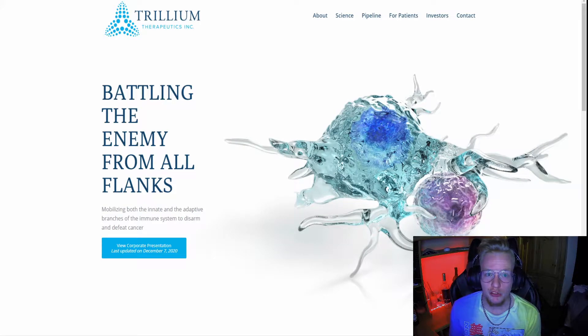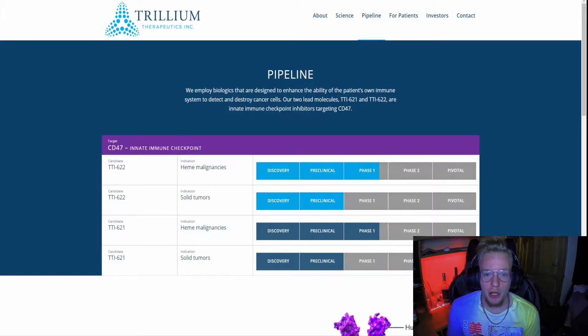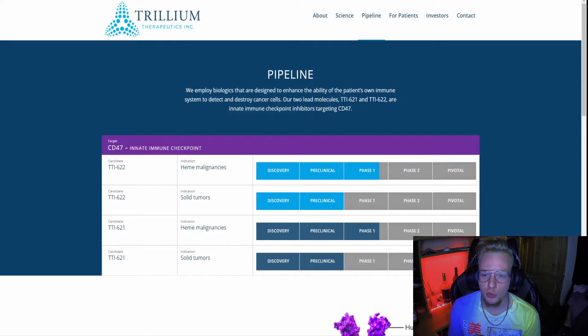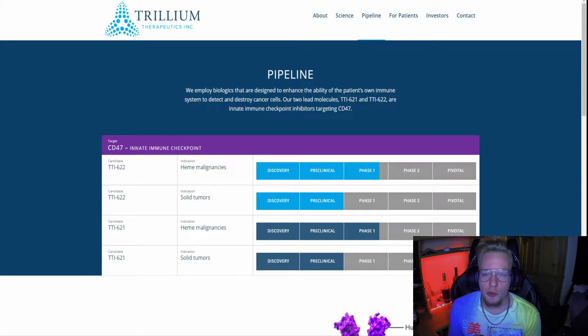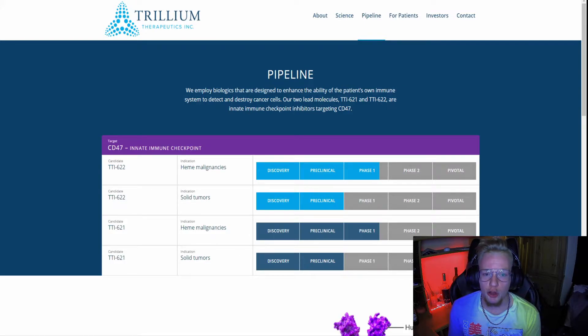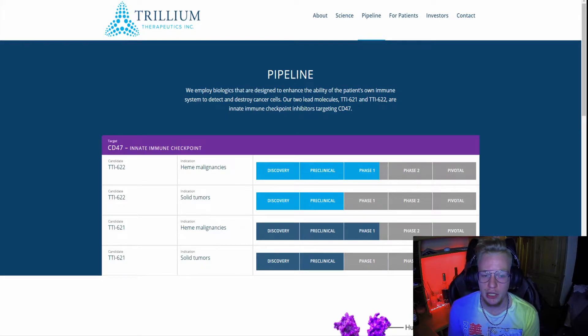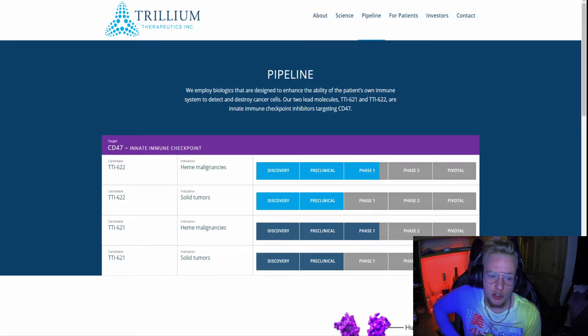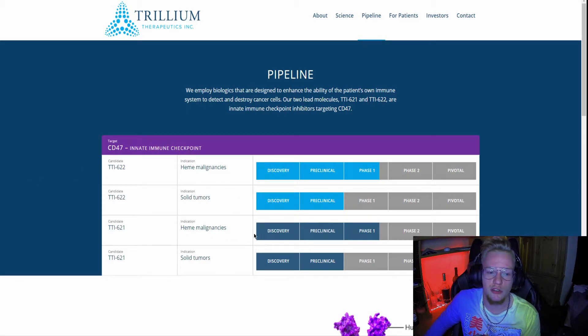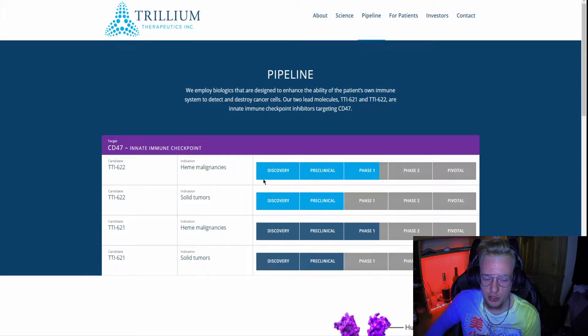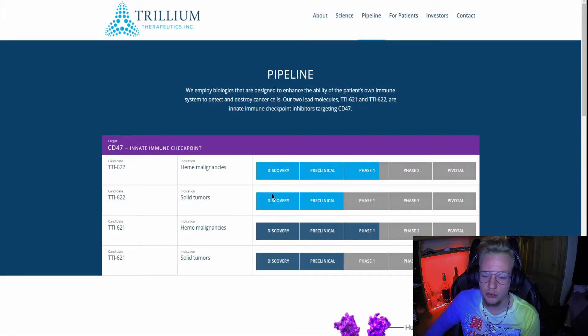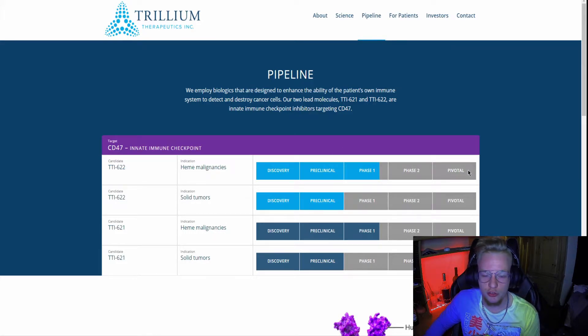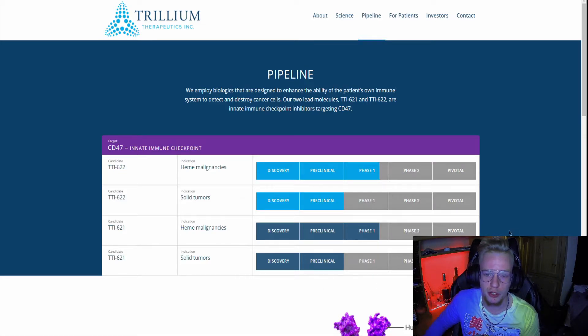On their pipeline, they have two leading treatments named TTI-621 and TTI-622. Both help target different immune system inhibitors in the body when cancer is prominent. As you can see, they're testing indications based on malignancies and solid tumors respectively. They have both in almost phase two trials going forward, and two in pre-clinical, which is very nice for their treatments.